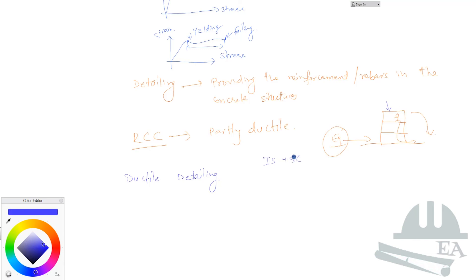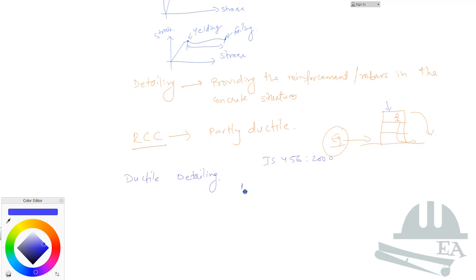If you have studied the Indian standard code, you must have designed your structural members using IS 456 2000. This code will give you information on how much reinforcement area you must provide and what should be the spacing and how you should provide the reinforcement. That idea is not sufficient to make the structure ductile. For making the structure ductile you have to do some additional things, and those additional things are mentioned in IS 13920, latest version is 2016.